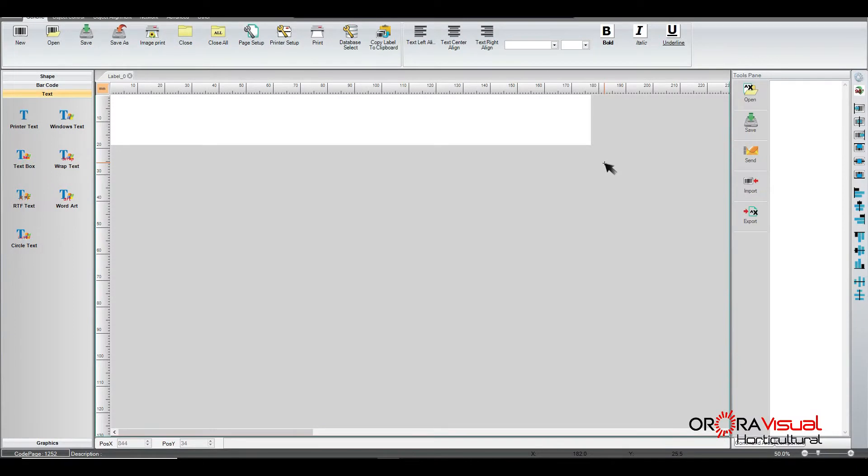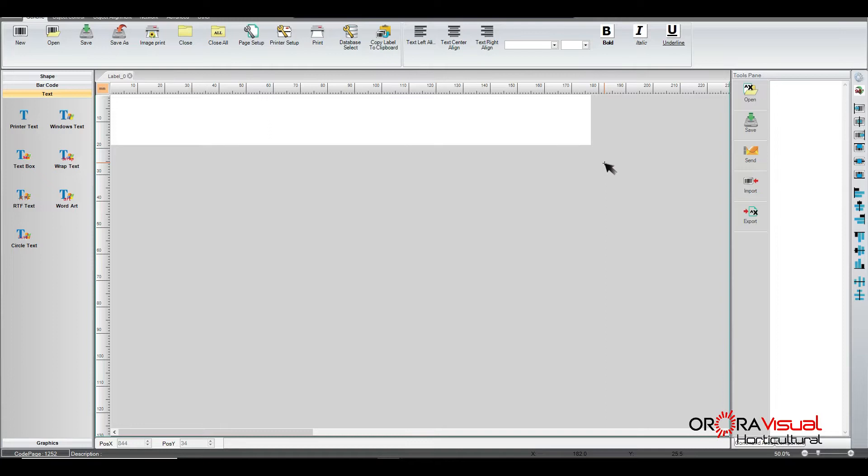Hi and thank you guys for joining us for another session. What we're going to talk about today is using the GoLabel software. It's free software from Godex, and we're going to be talking about attaching a database to be used to populate your template. So it's going to be variable data.